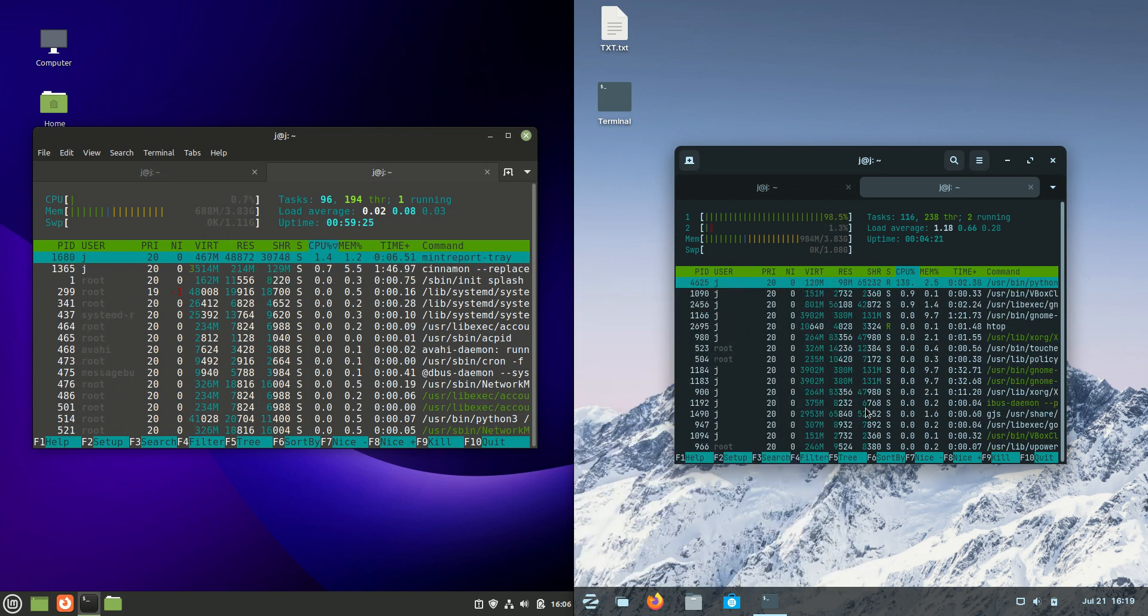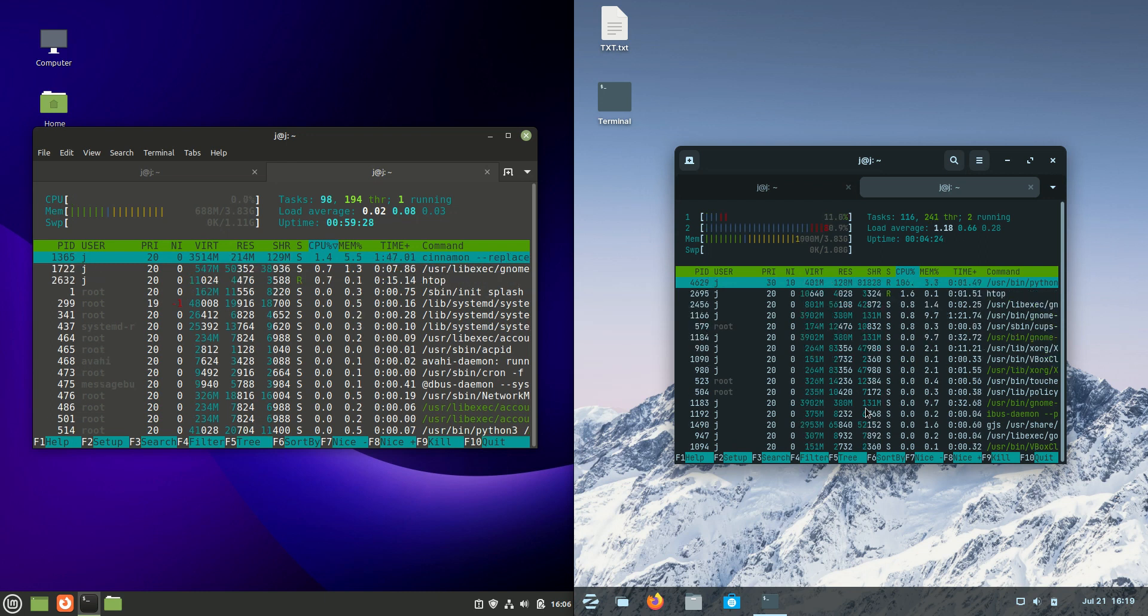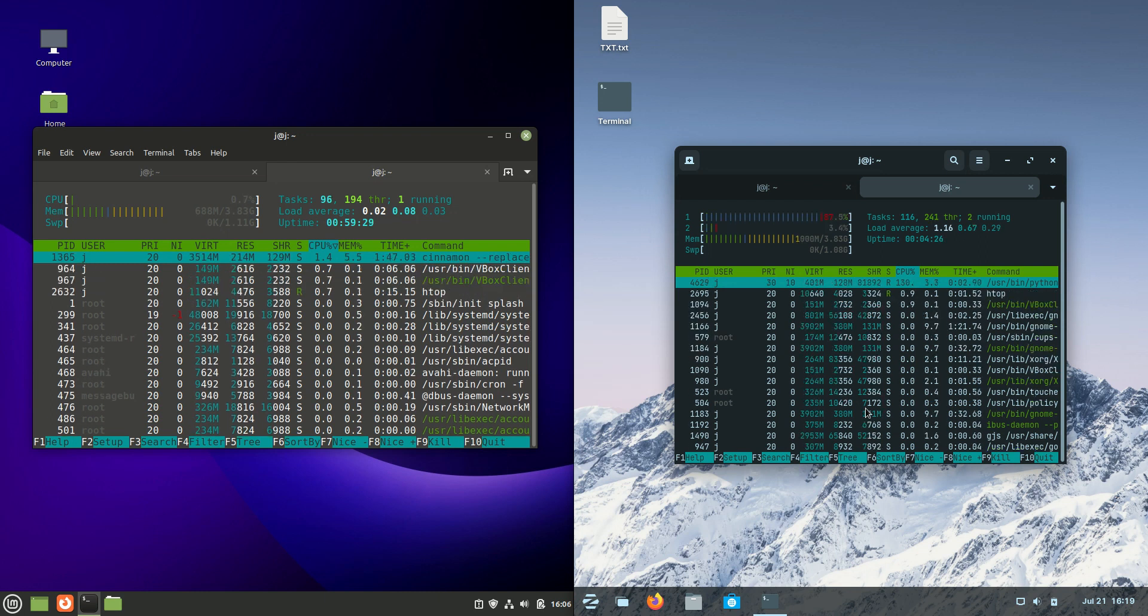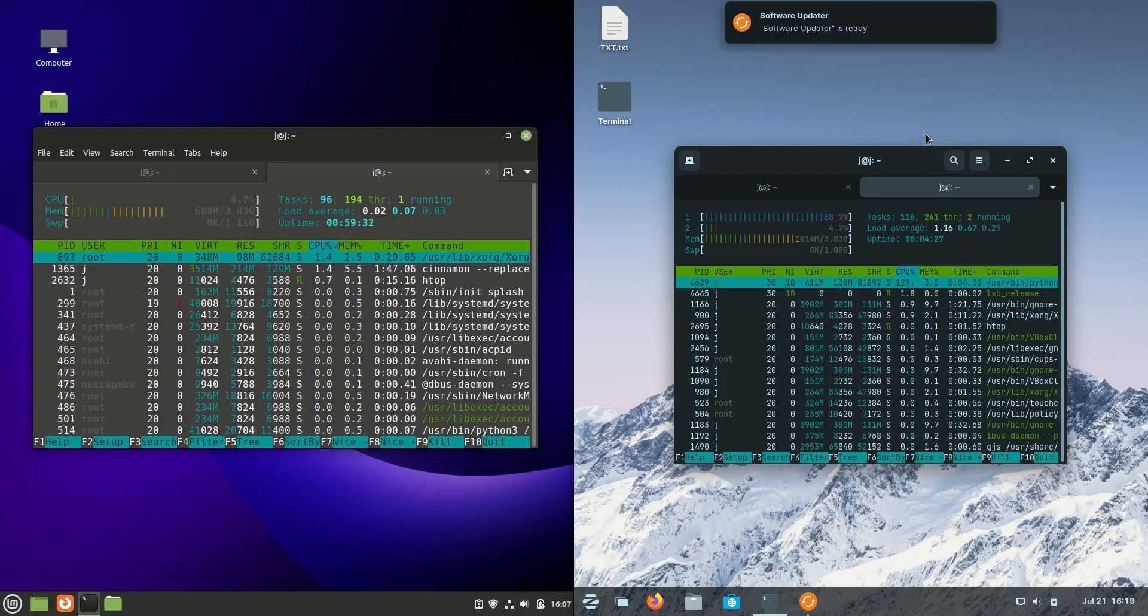Which is pretty good for Zorin, I've got to say, because most Gnome desktop environment variants usually use 1.3 or 1.5 gigabytes of RAM straight on bootup.